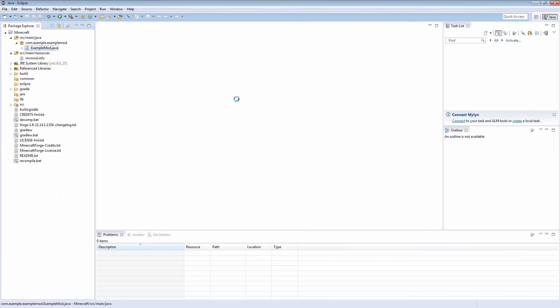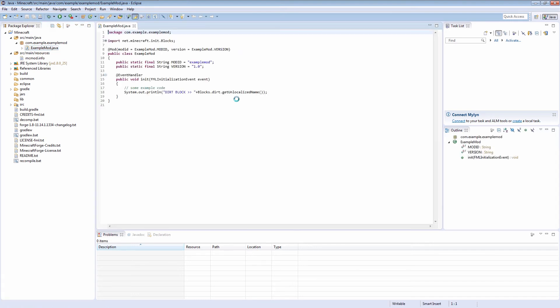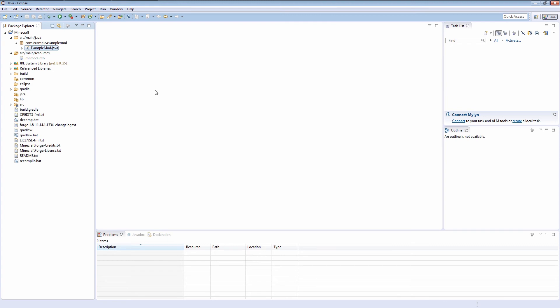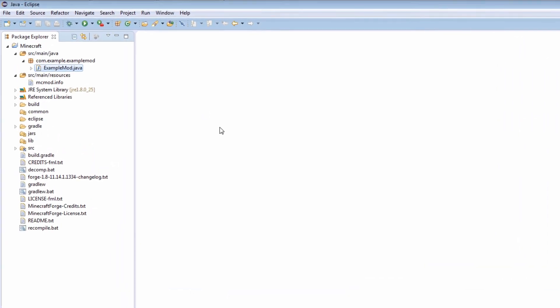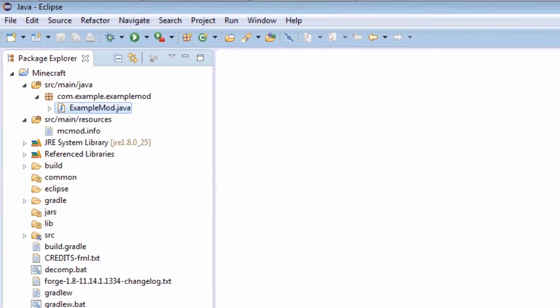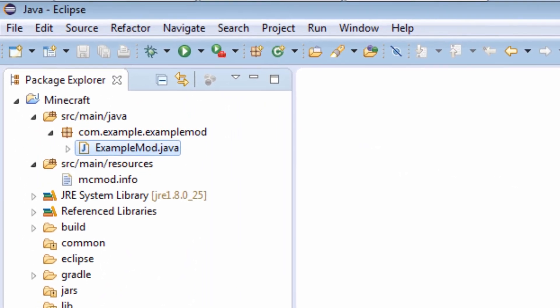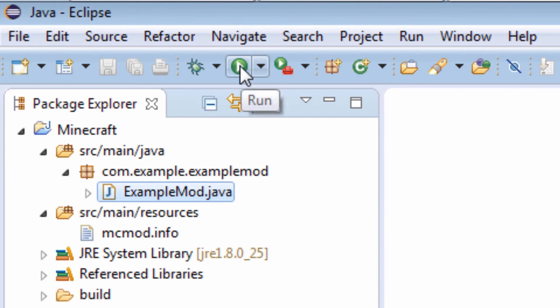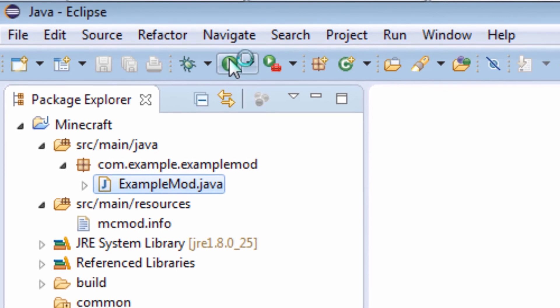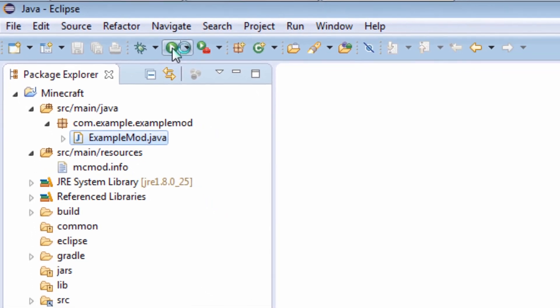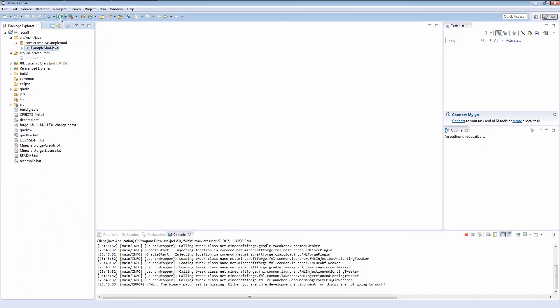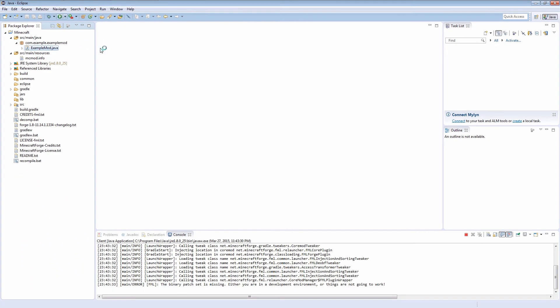There's an example mod class already here. It doesn't actually do anything, so we'll be deleting it in the next video and starting from scratch with our own mod classes. The best thing about Forge in my opinion is this: if you click this little run button, you can run Minecraft in debug mode directly from Eclipse with your mod automatically loaded.